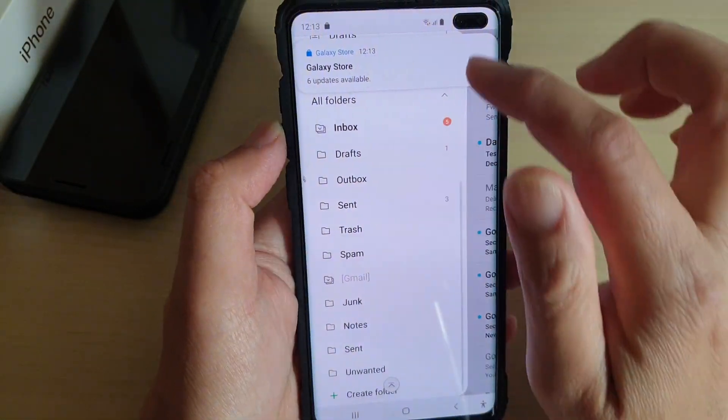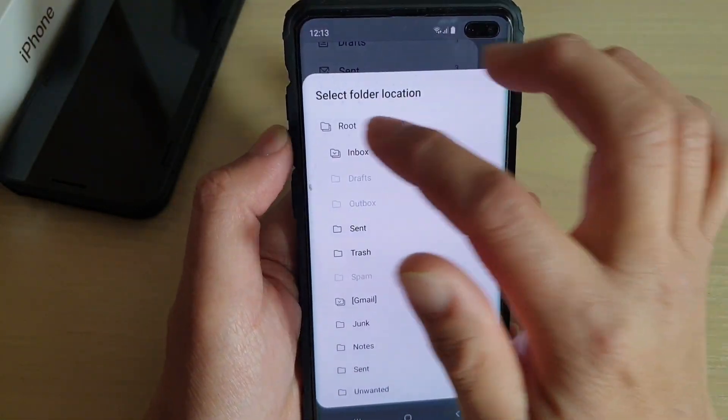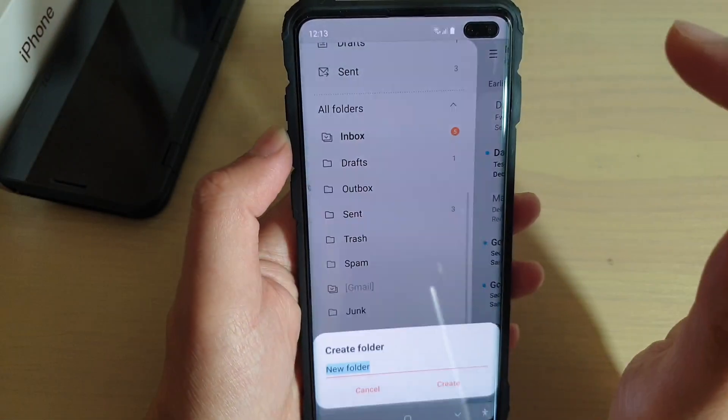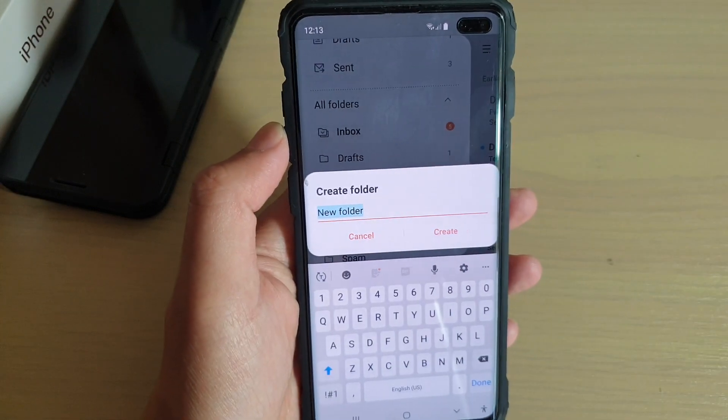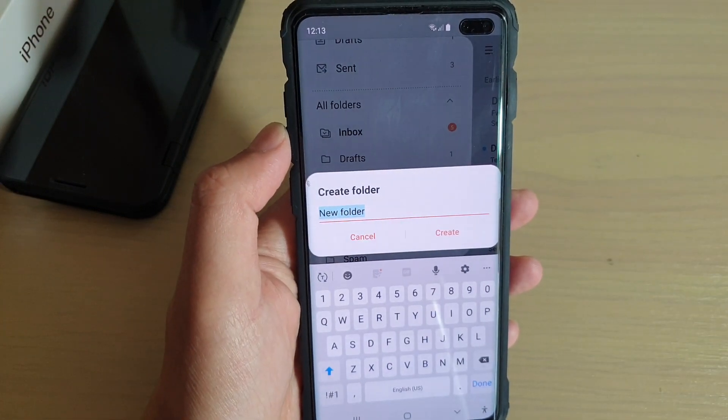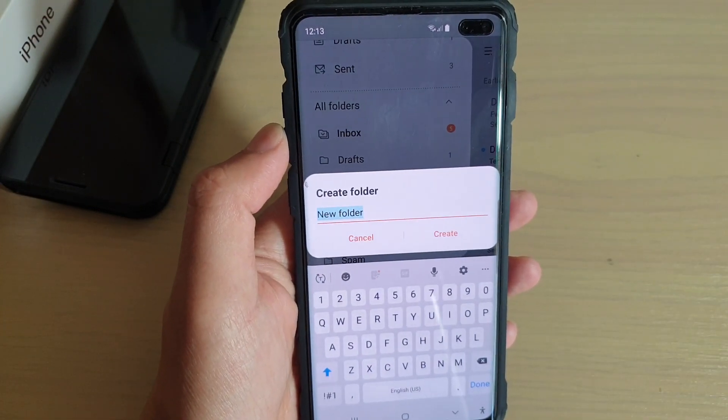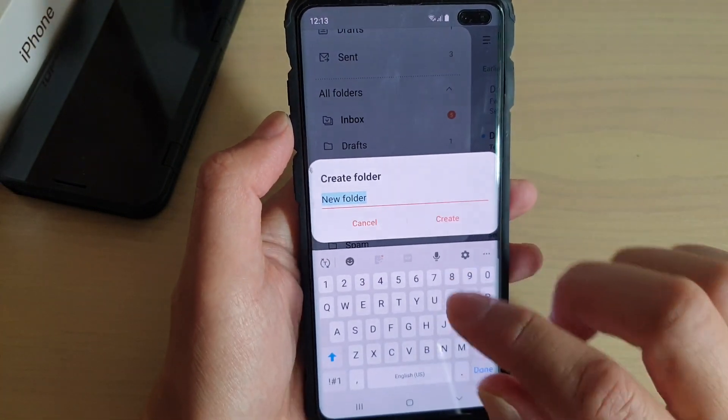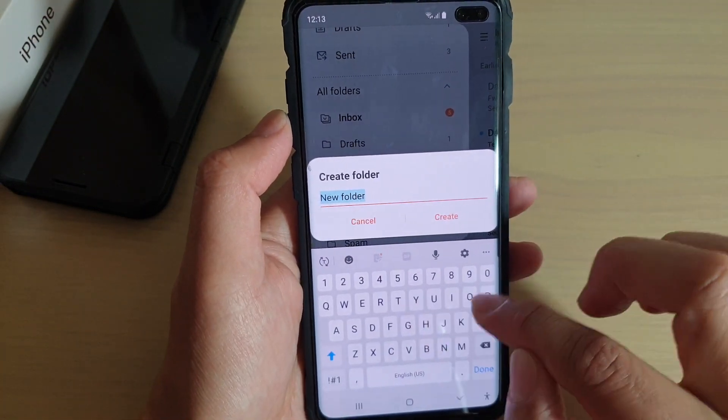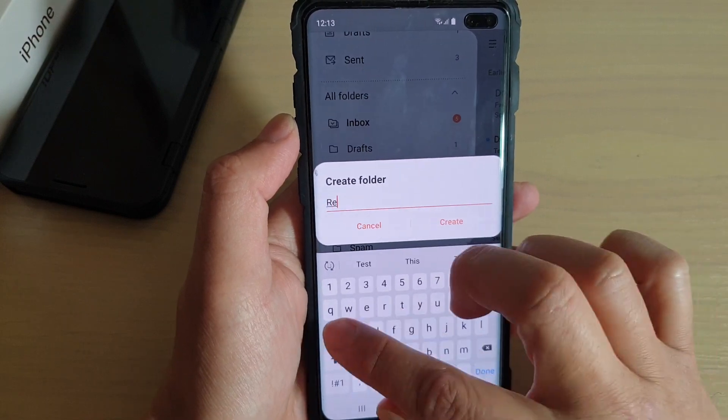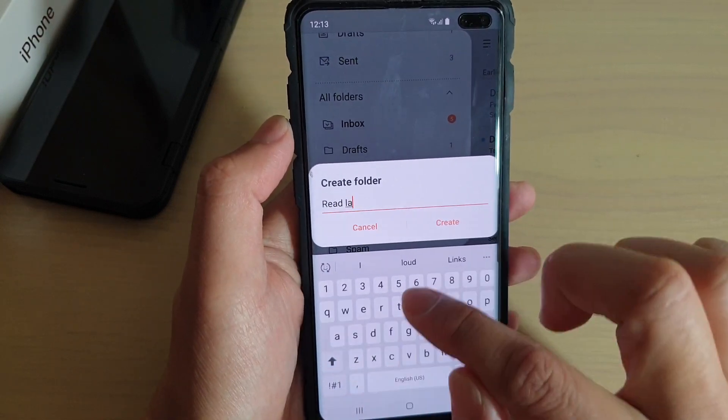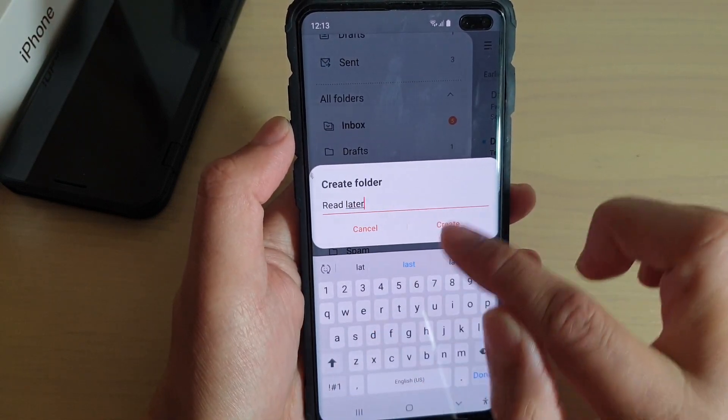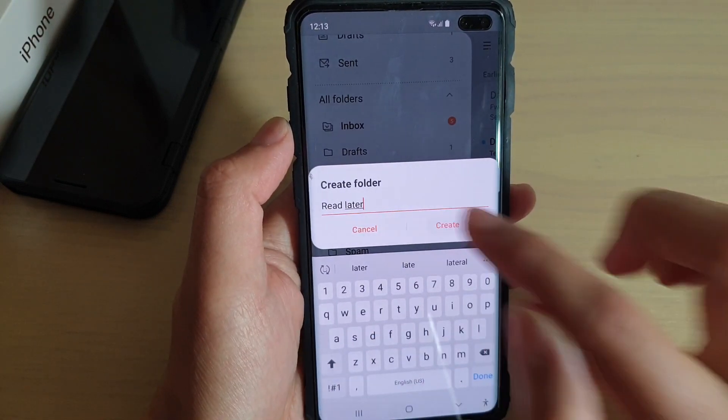Create Folder. And then tap on root. And now we have a chance to give the folder a new name. So I'm going to name it Read Later. And tap on Create.